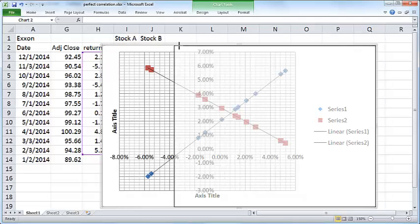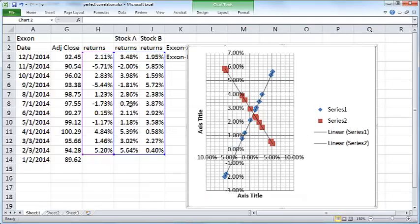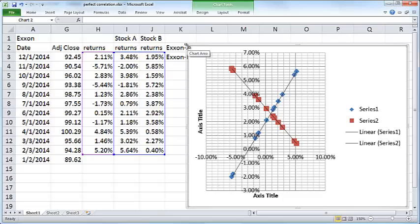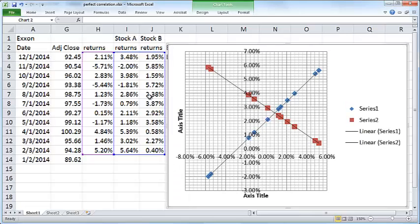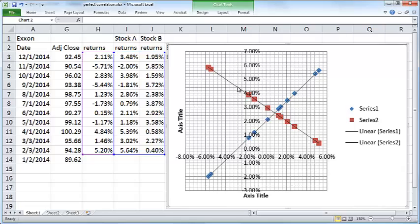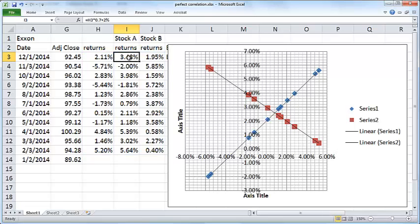You can see there are two straight lines here, each representing one of these two series. The blue dots represent Stock A. It shows that as the returns for Exxon on the x-axis increase, the returns for Stock A also increase. The red dots of Stock B show that as the returns for Exxon increase, the returns for Stock B decrease.